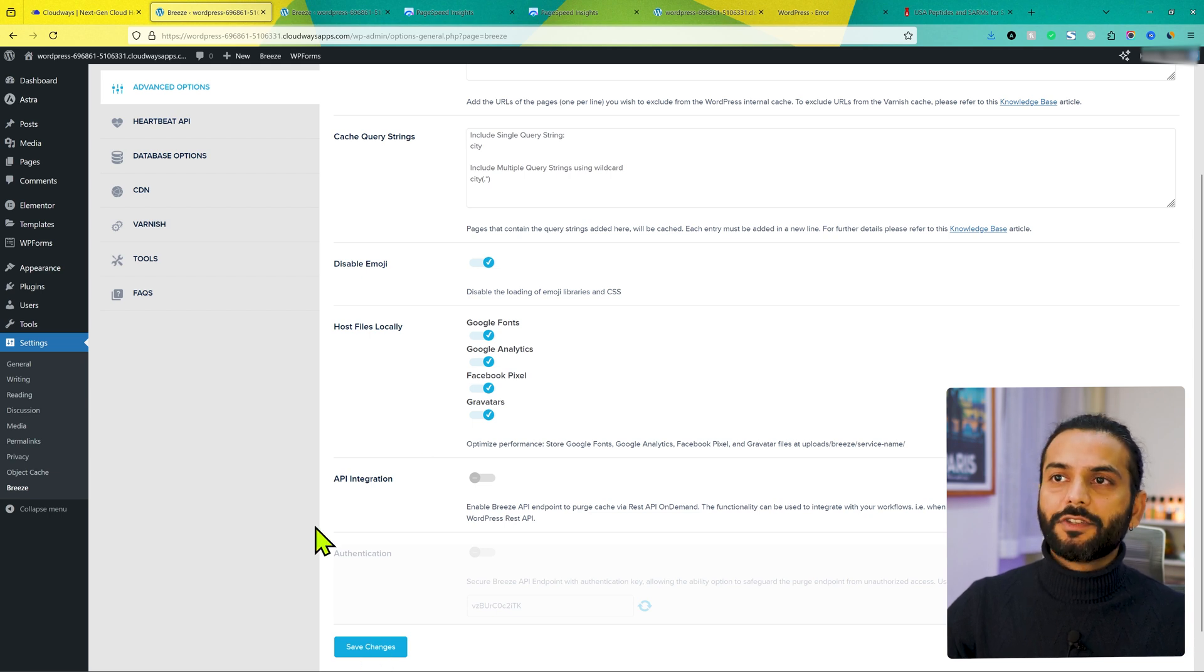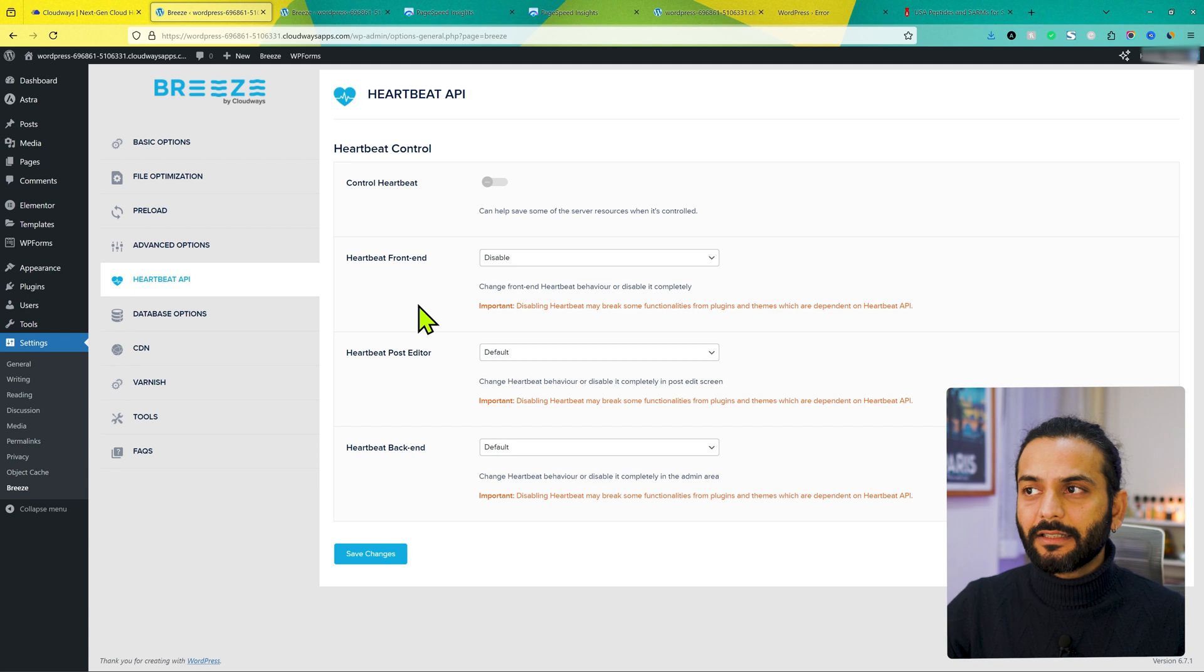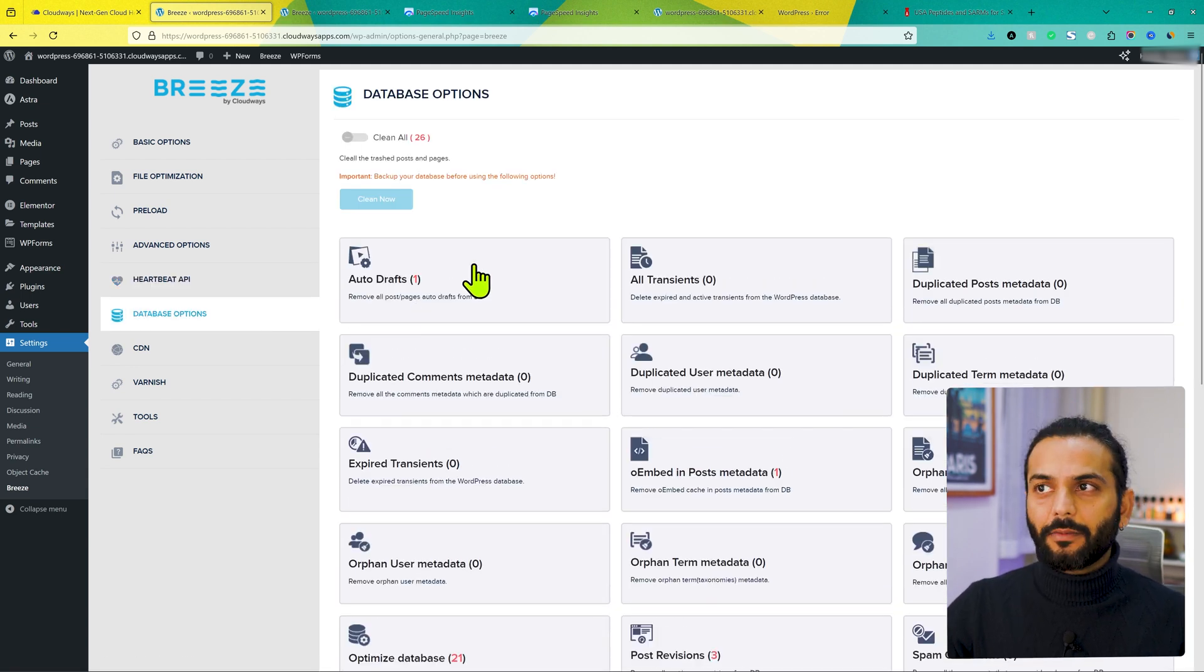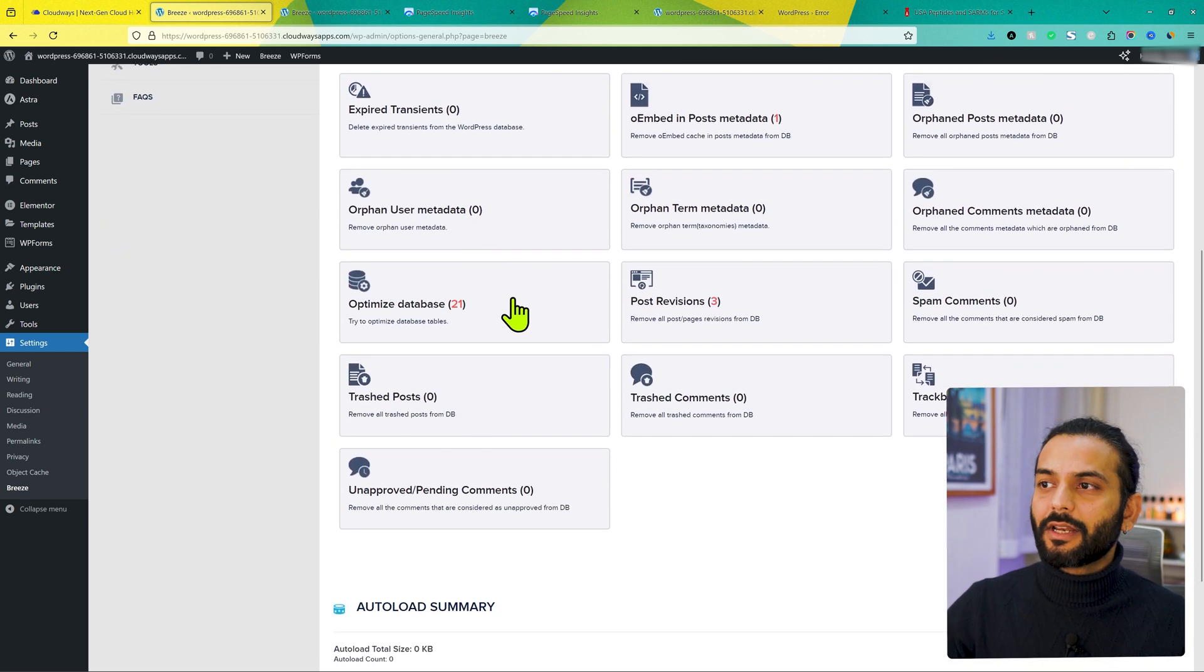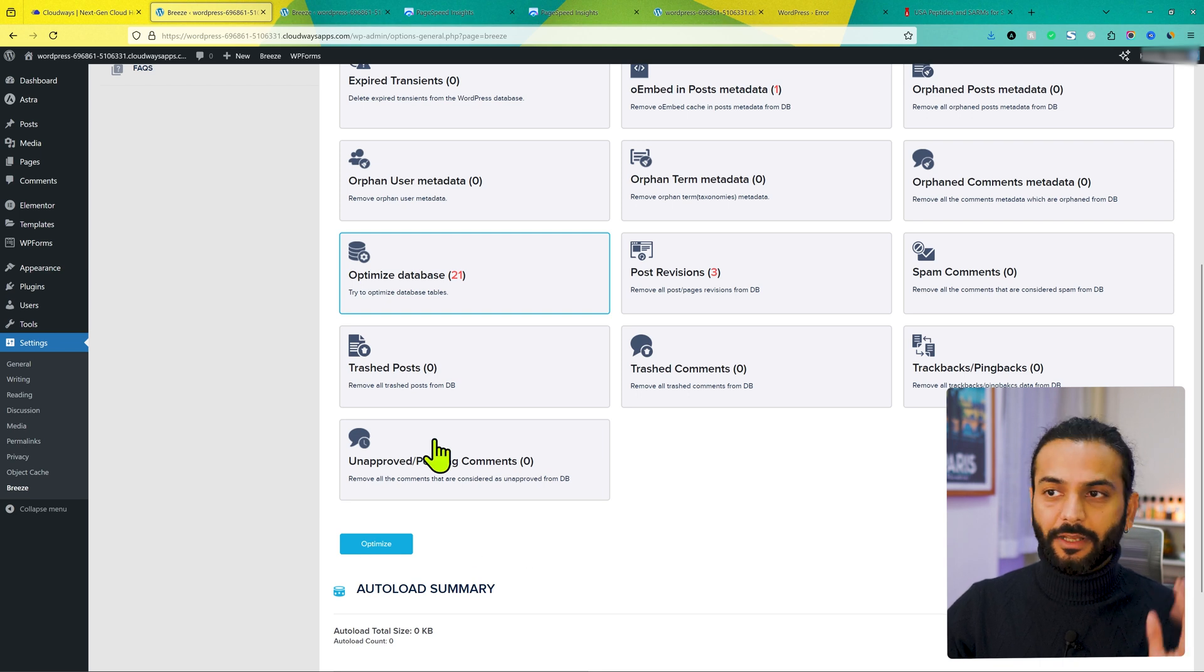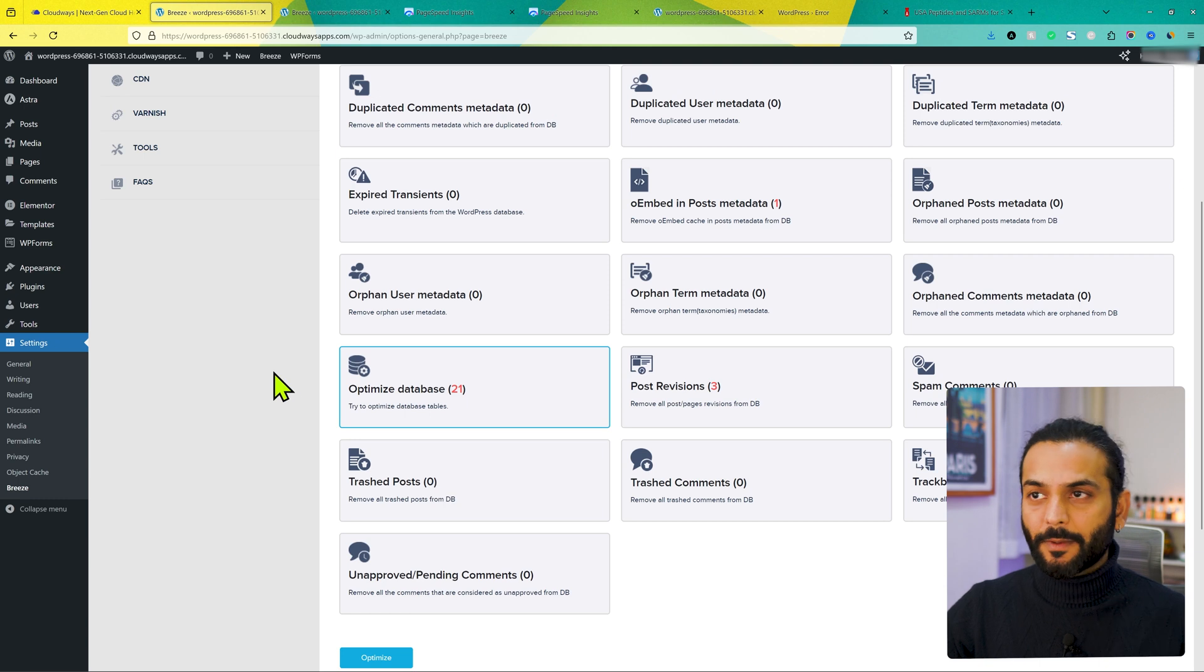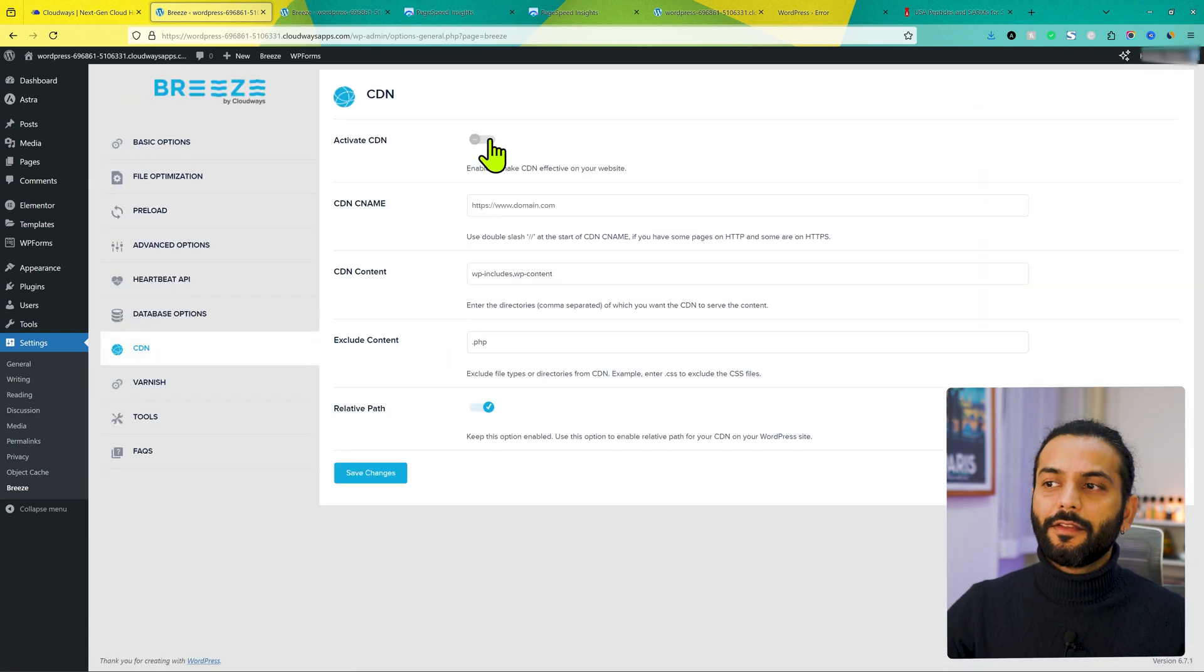And then you have Heartbeat API. You can leave the option just like this. In most of the case you don't need to touch this option. Click on database option. And please make sure before using this option, take a backup website. But yes, you can click on optimize database. This is mostly safe option. You can click on optimize to optimize the database of your Cloudways website. Once you click optimize, it will clean the database of your WordPress website on Cloudways hosting.